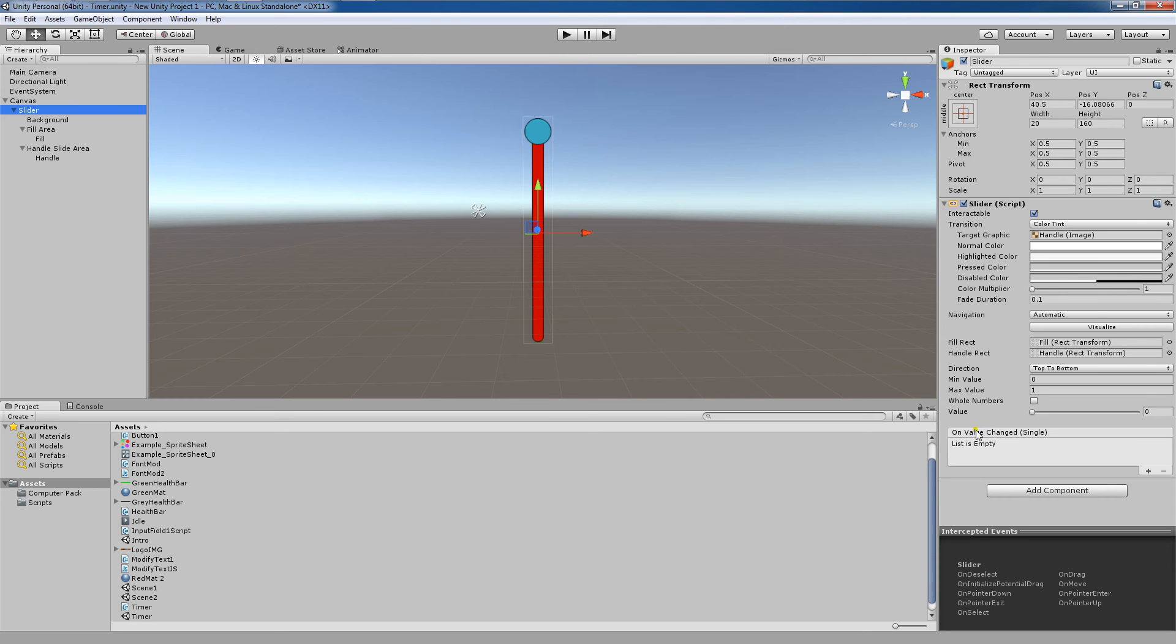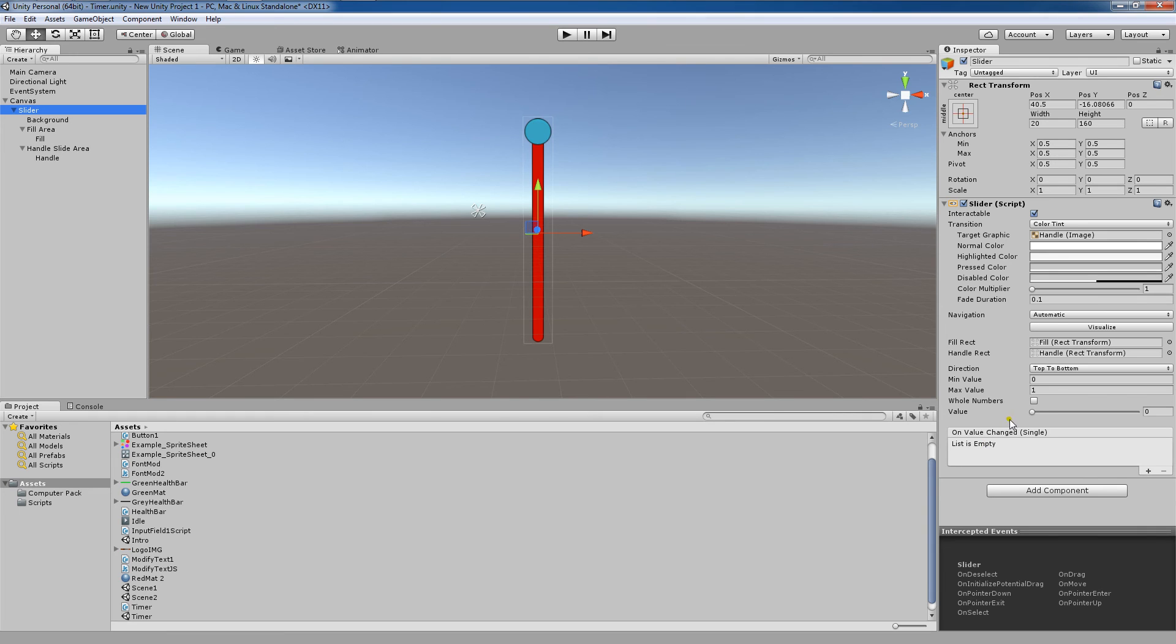Now the function onValueChanged calls a function when the value of the slider is changed. The function needs to have a floating parameter and also it needs to have a floating parameter that could also be set up here.